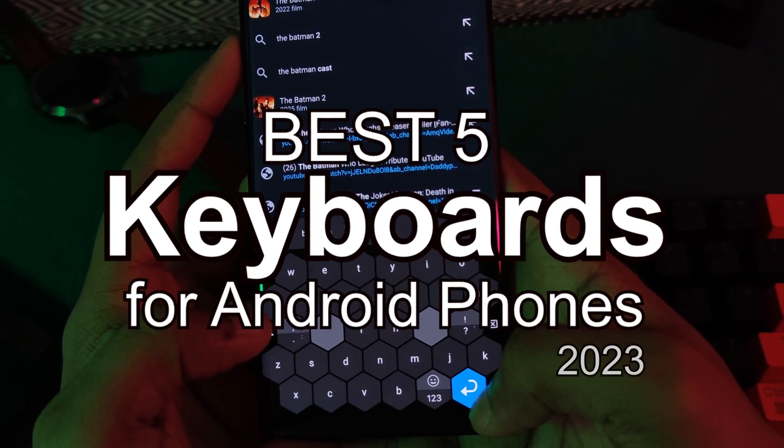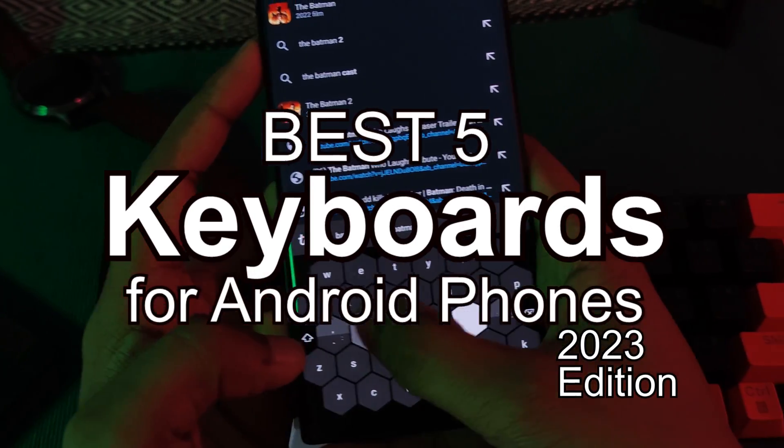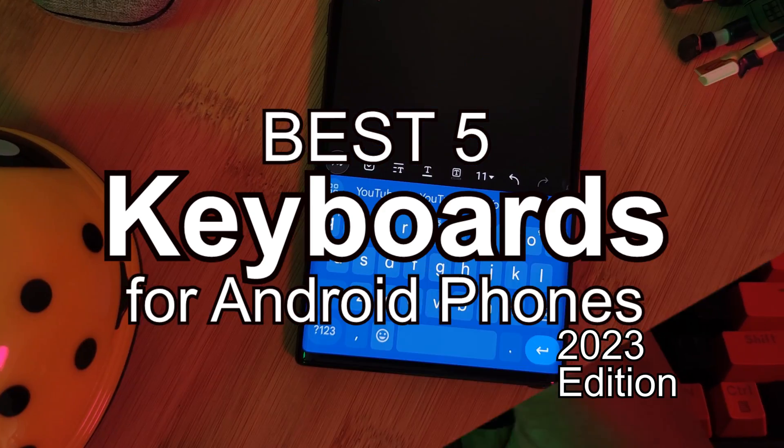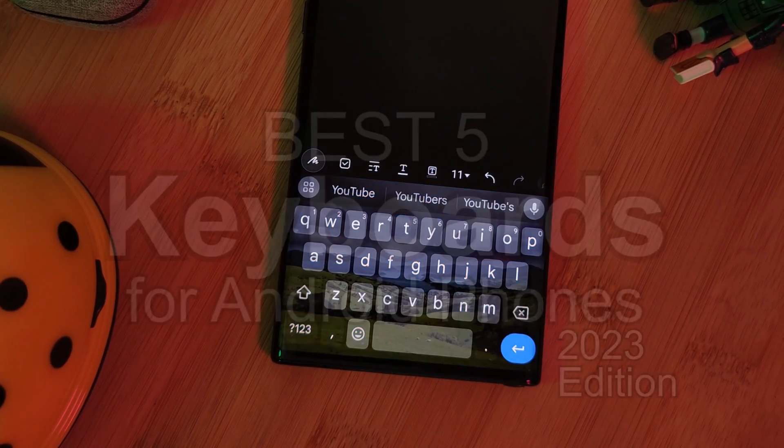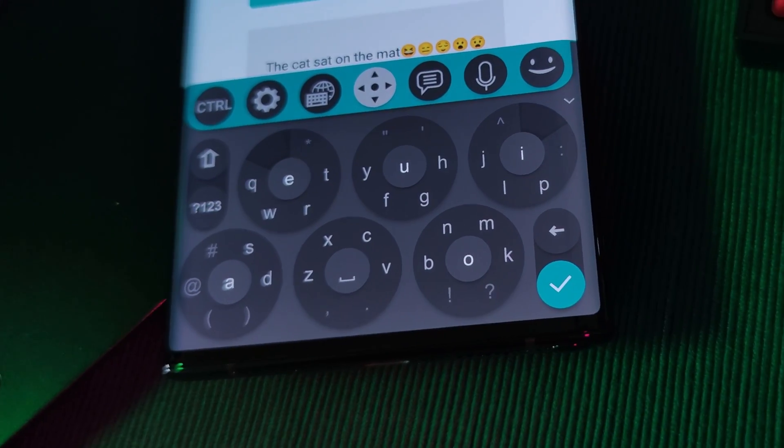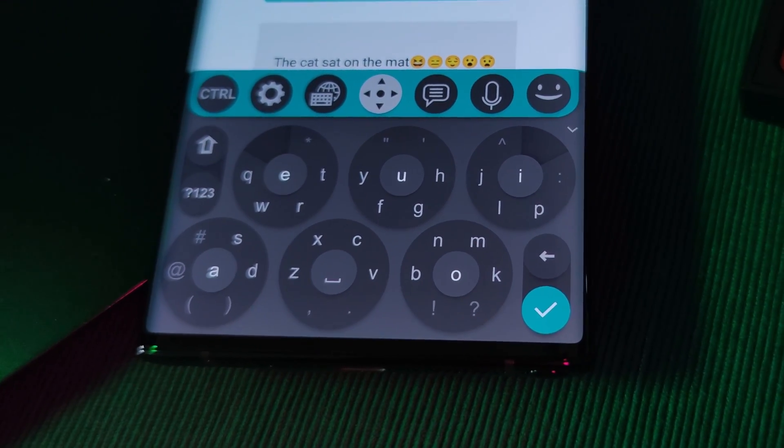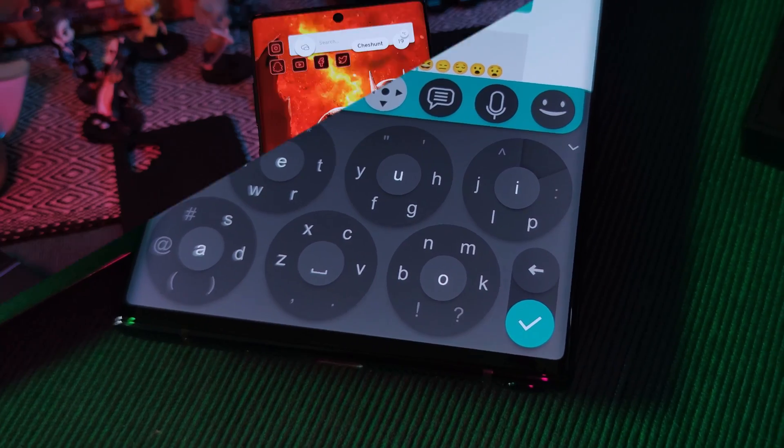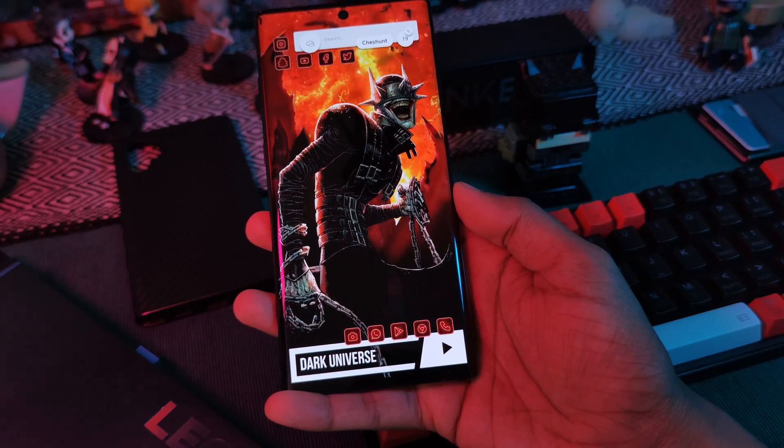So here's my top 5 picks of keyboards that bring something totally unique to the table. So regardless of what you guys are after, I've definitely got you covered.